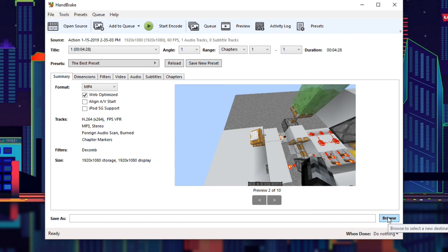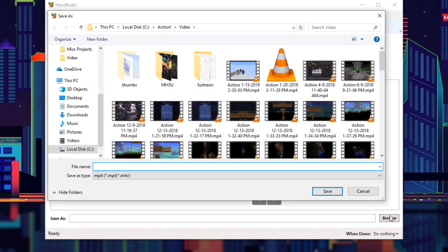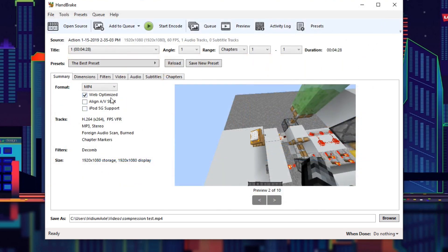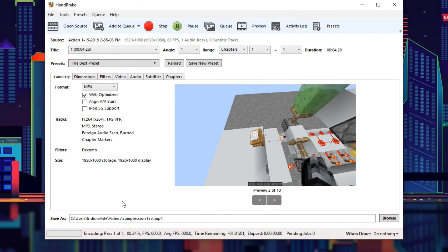When you're ready to save your file, go to browse and type whatever you want the name of the video to be in whatever folder. I'm going to call this 'compression test.' Hit save and then hit start encode. This will take a little while — it'll go pretty fast on my computer because I have a powerful graphics card and processor, but don't be surprised if it takes up to an hour for a longer video.